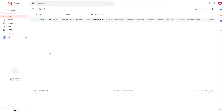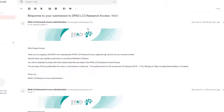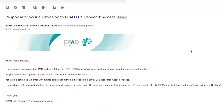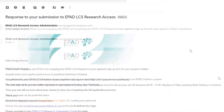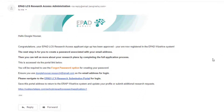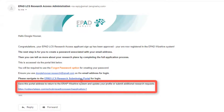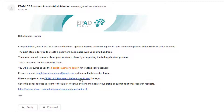You will receive an email acknowledging your submission, while the Research Access Administration team sets up your WiseHive account. Once your account has been created, you will receive another email that tells you to follow the supplied link and to select Forgot my password on the login screen. Make sure you save the link for the WiseHive page, in case you need to return to an application or submit a new one.